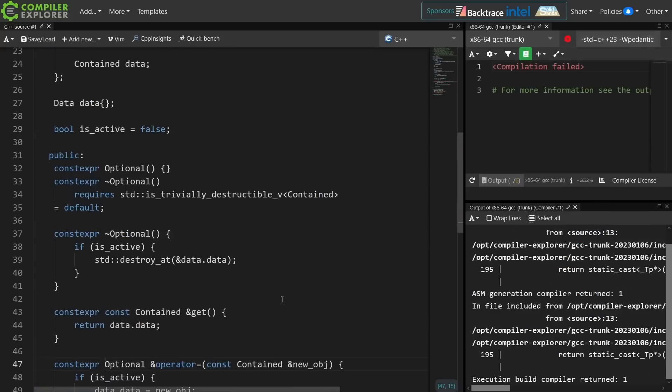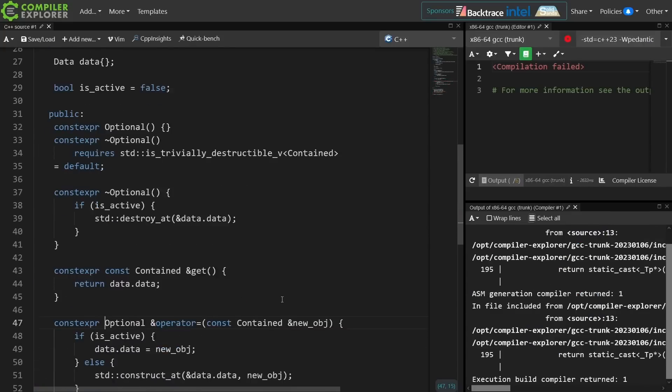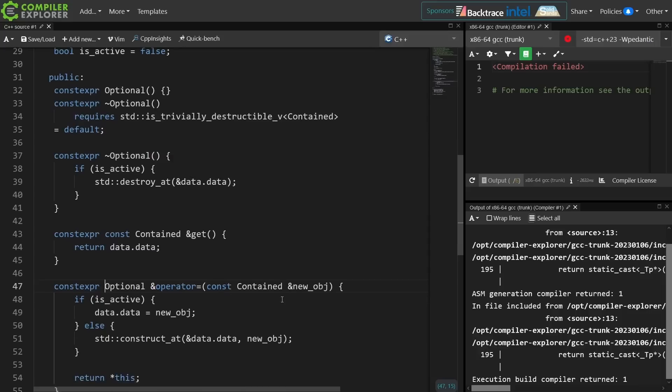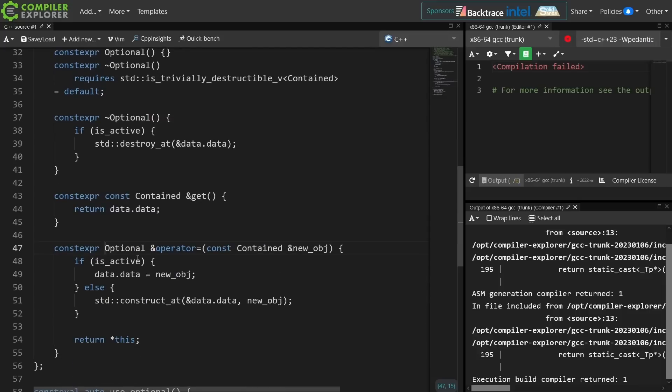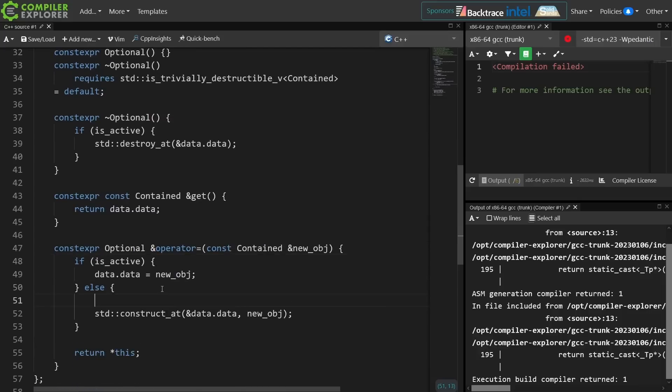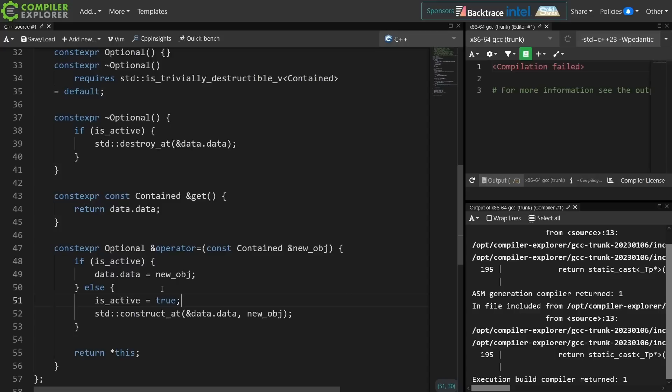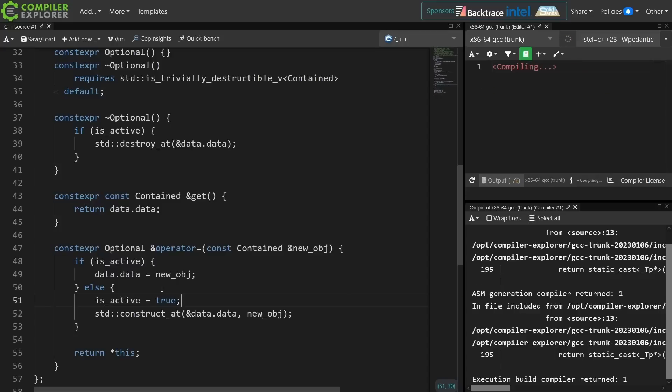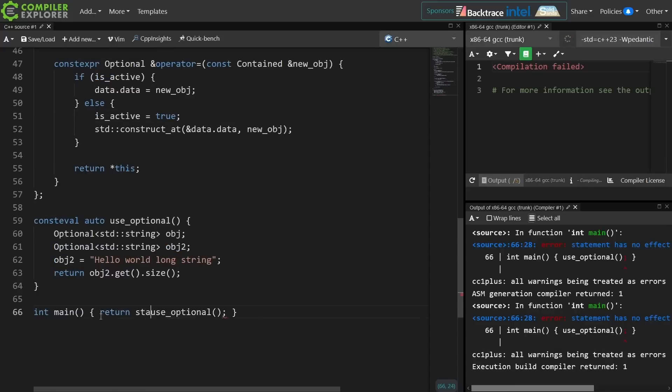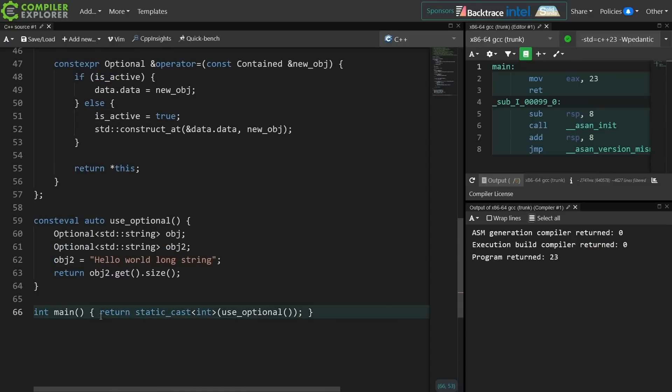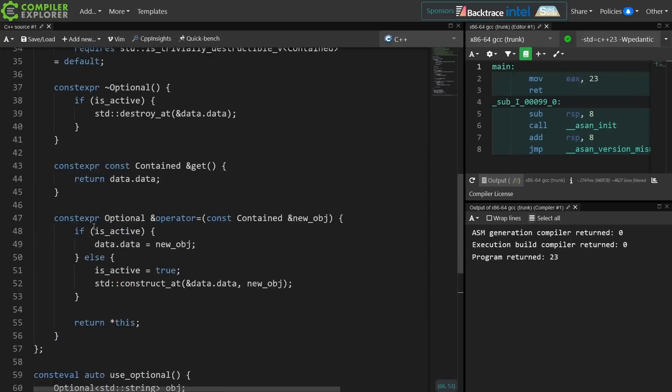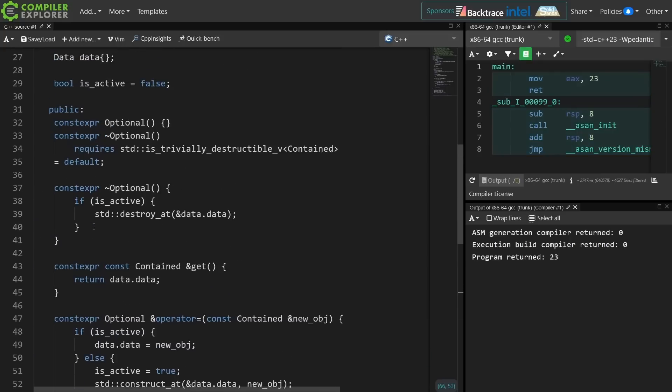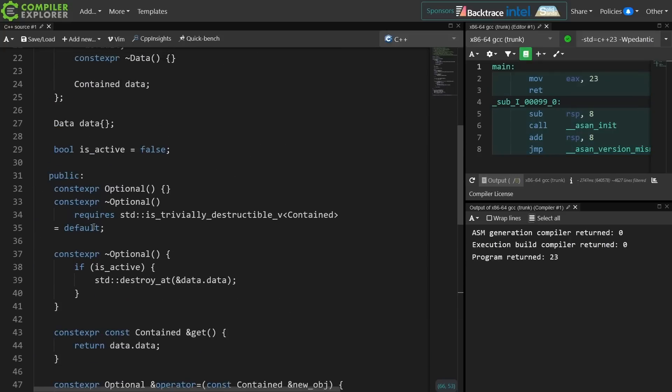Okay I am getting this message that storage has not been deallocated and that is because here I forgot to actually set is_active equals to true when I called this assignment operator.